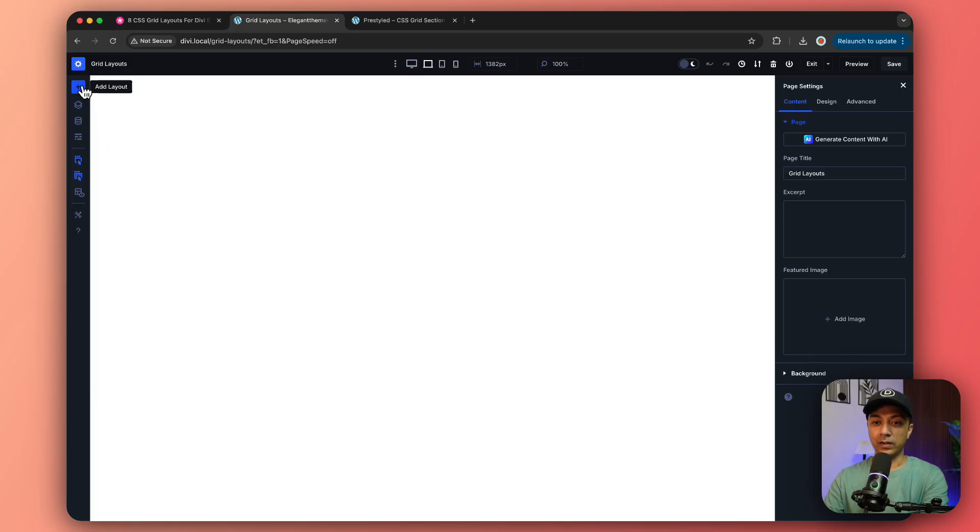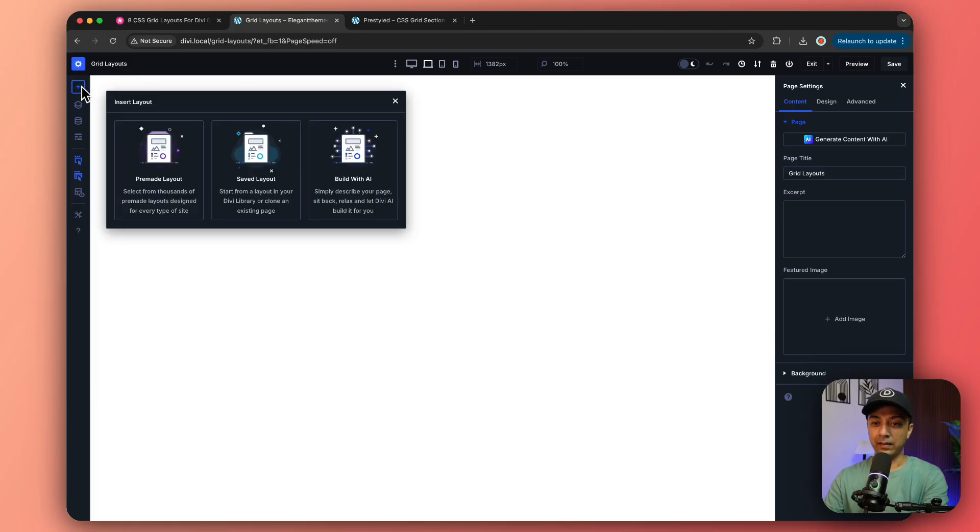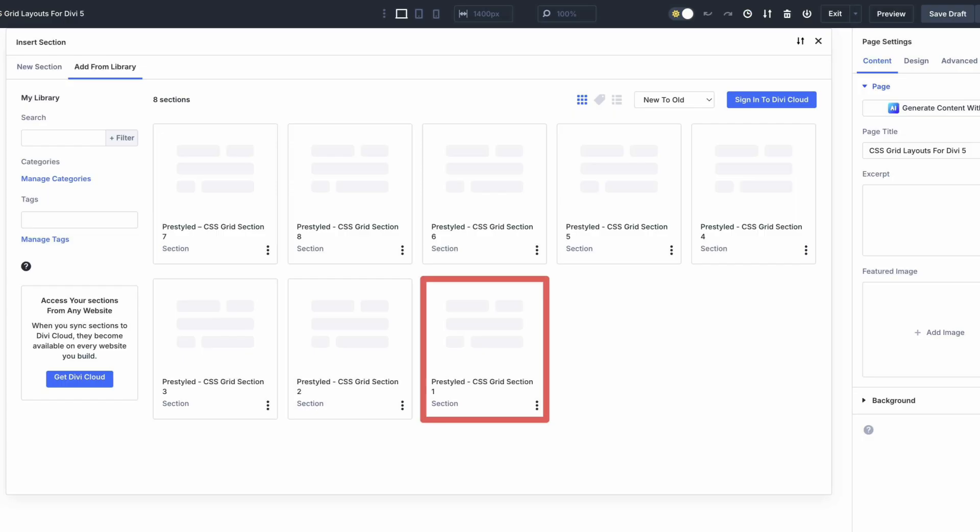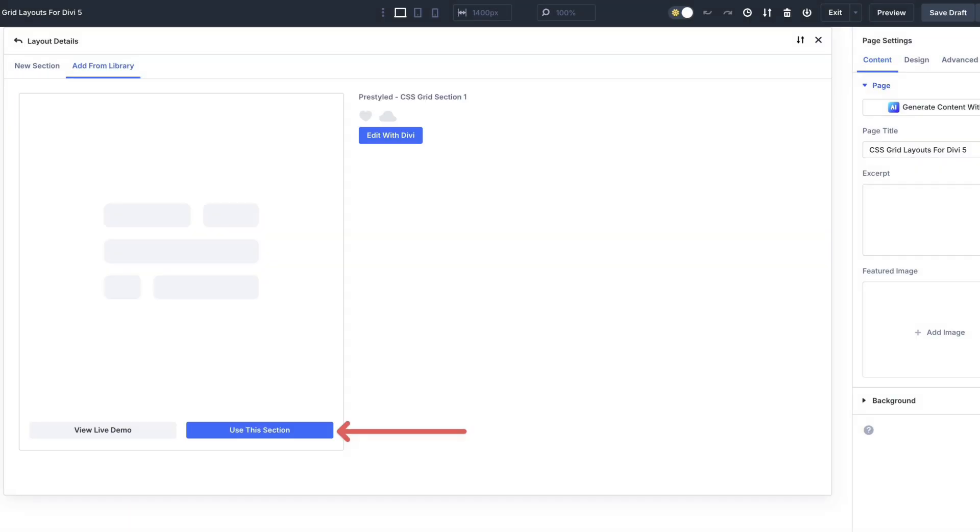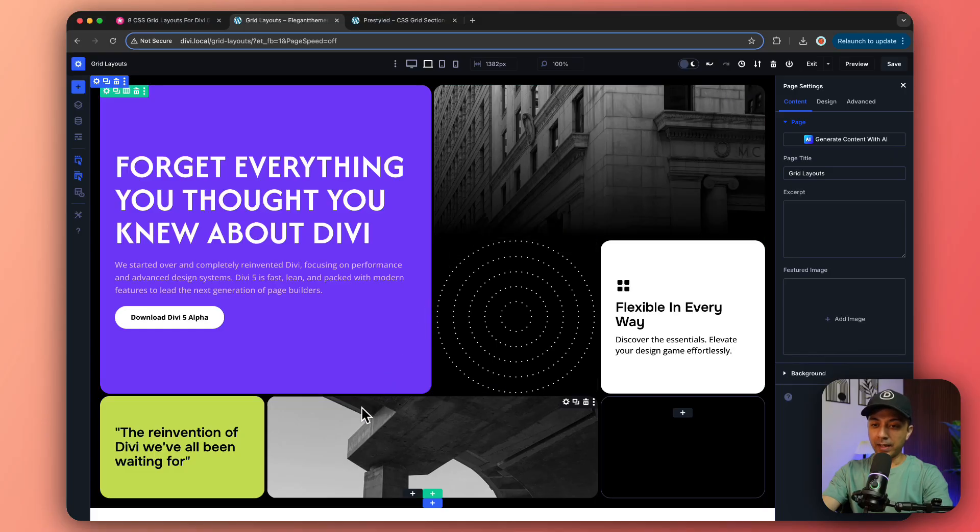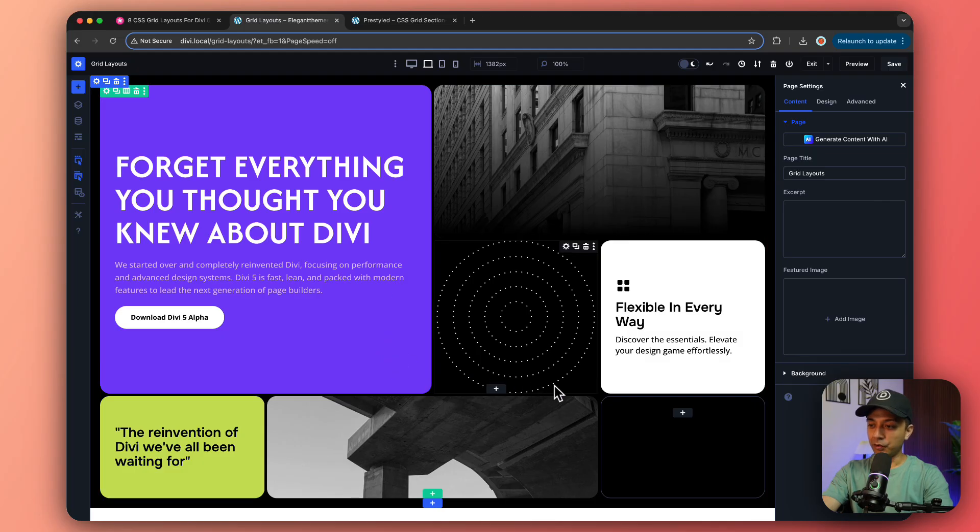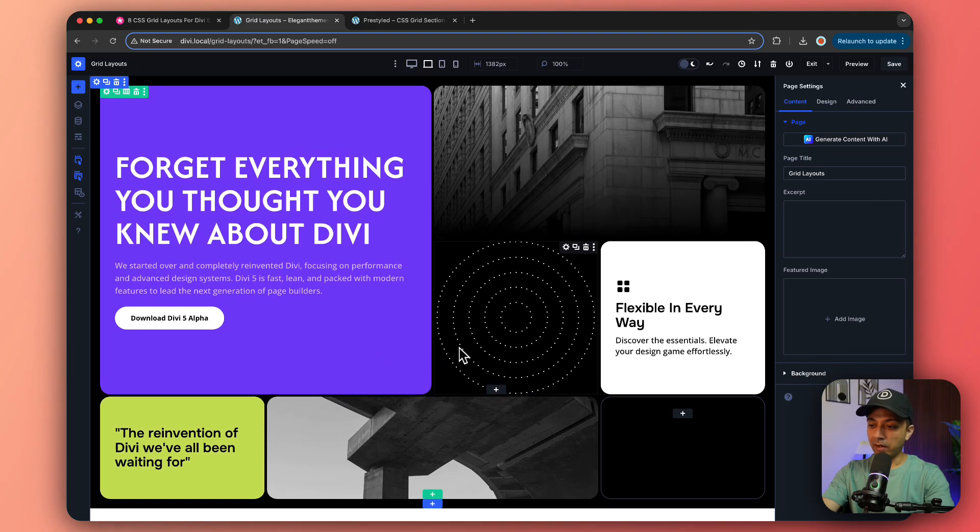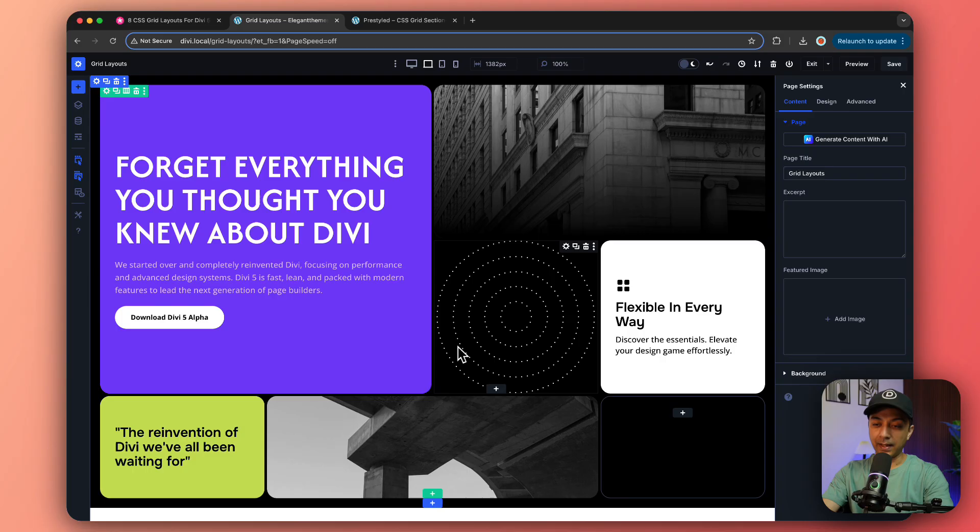Here we have created a sample page we have named Grid Layouts. Now we are going to click on this plus icon and then select Saved Layout to create this page. From here we need to select the template that we have just imported and click Use This Section. Once we import the template, this is how it's going to look.